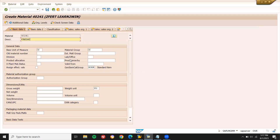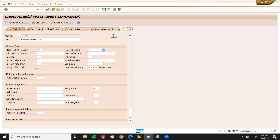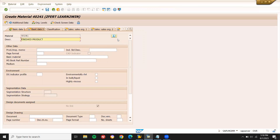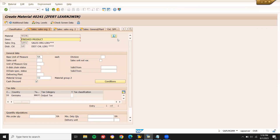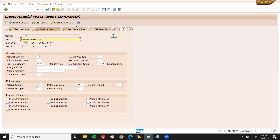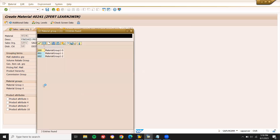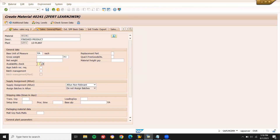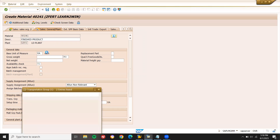Press enter. Finished product. Base unit of measure: each. Select material group. Enter 0% for tax. Select material group. Loading group: all metal group. Transportation group: select transportation group — on perplex.